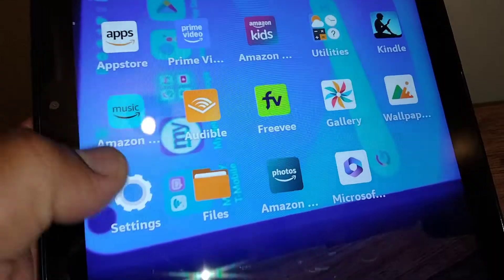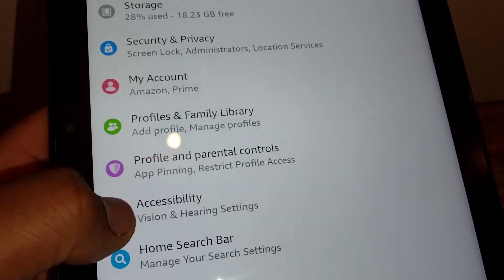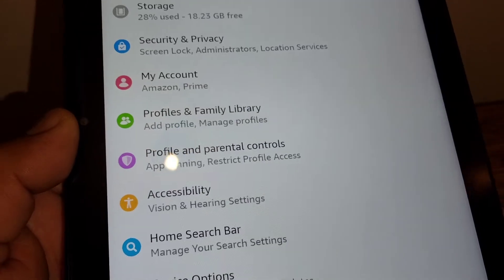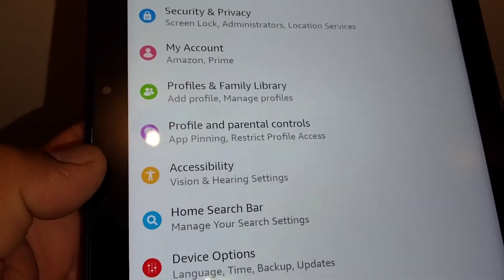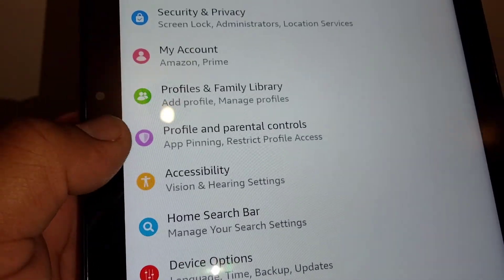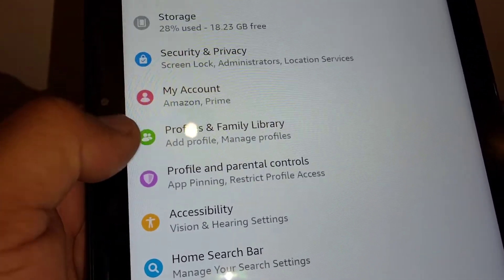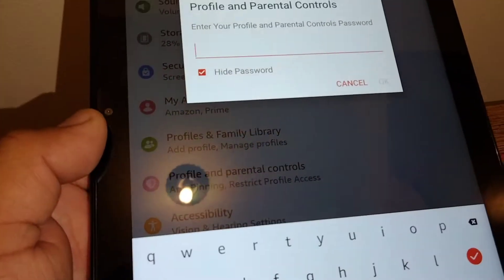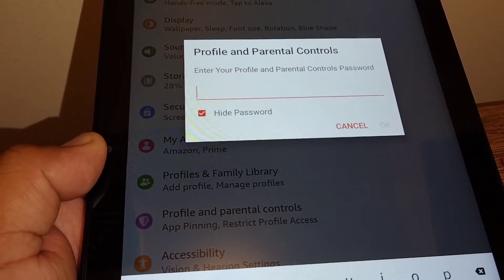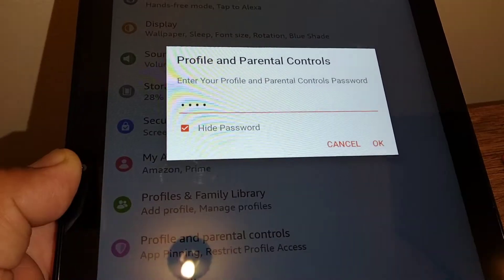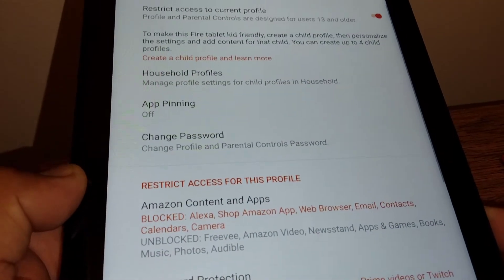If you need to go to Settings to turn off the parental control account, go to Settings and find 'Profile and Parental Controls.' Enter your account PIN or password — this is the lock screen password.